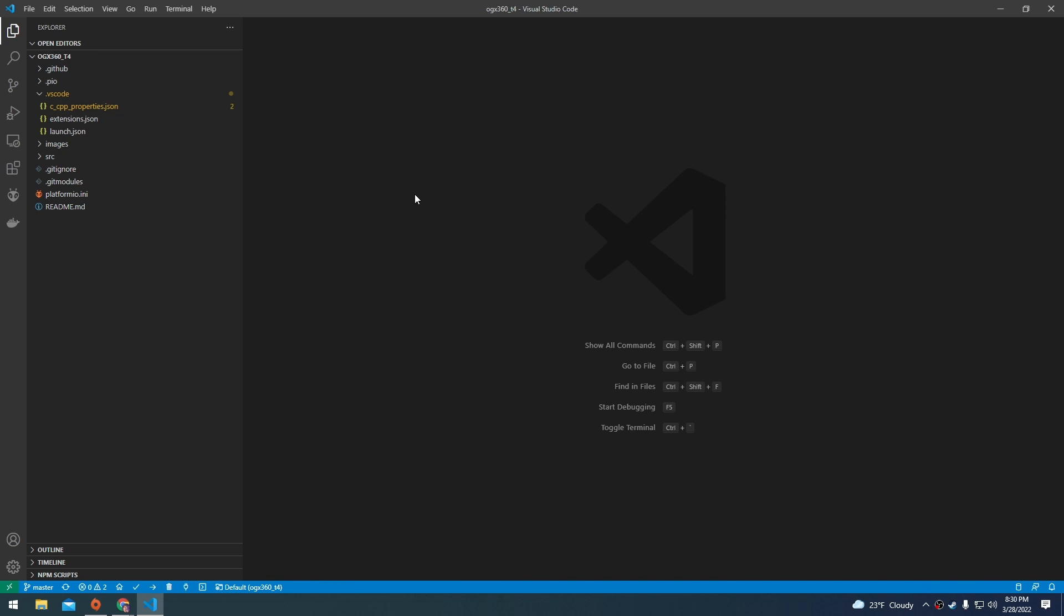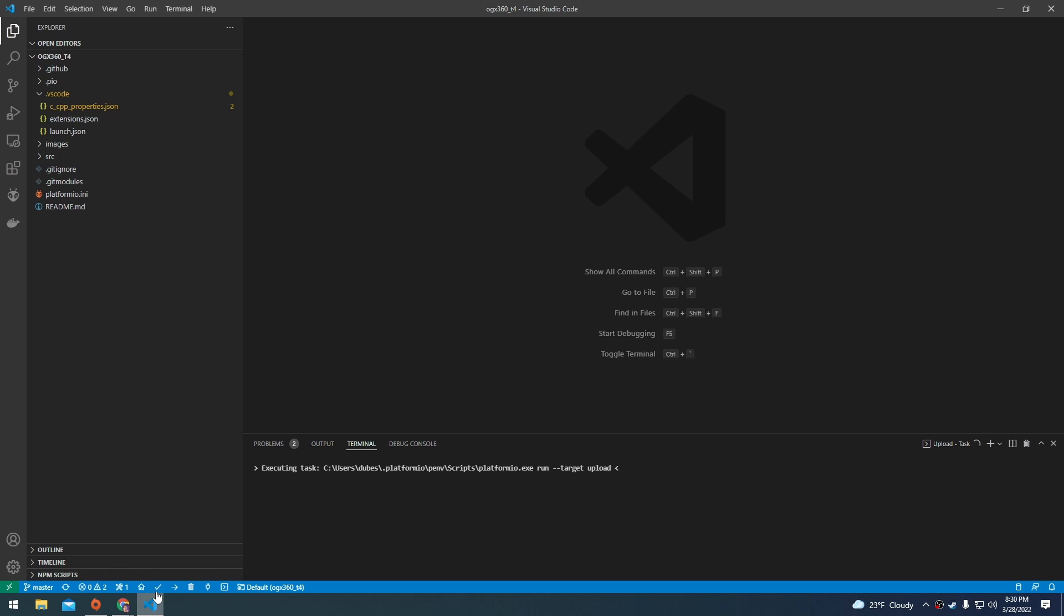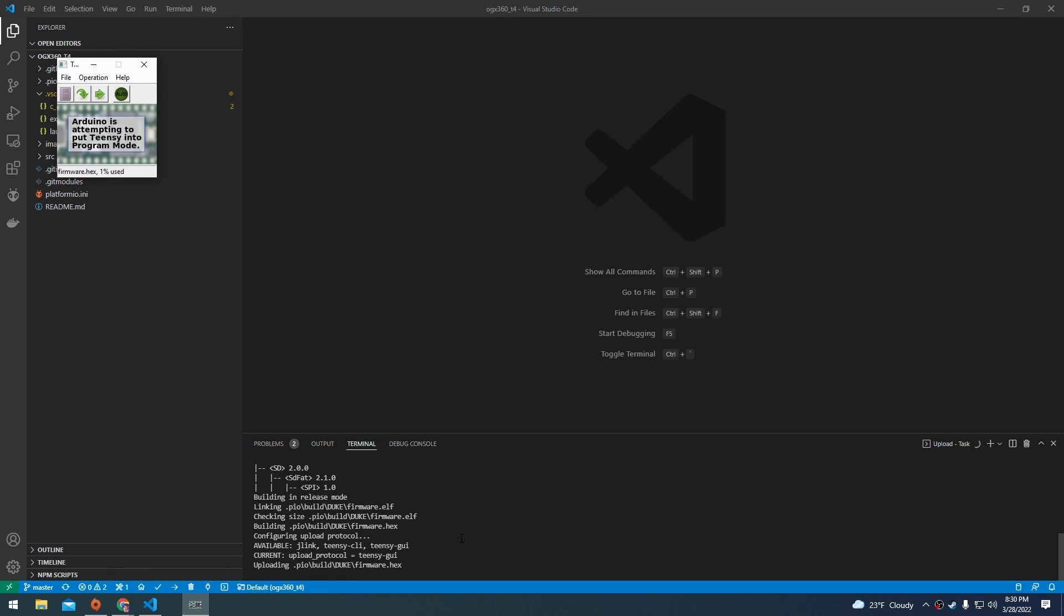After done compiling the firmware, go ahead and plug in your Teensy and then press the button by the SD card slot on the Teensy. You should see a little tiny LED blink a few times. Then we're going to click the platform.io upload button, this little arrow.